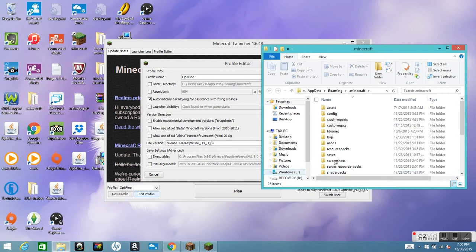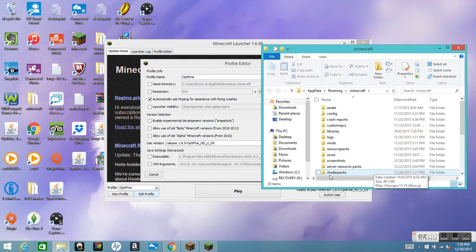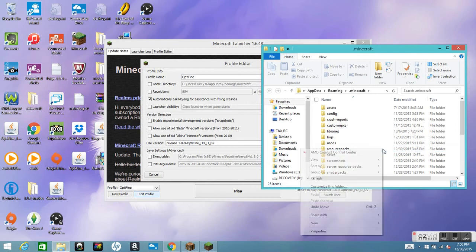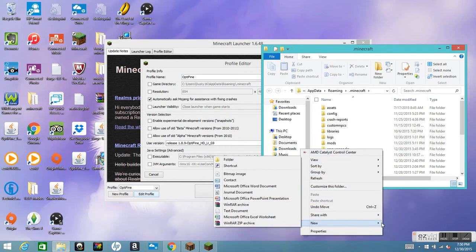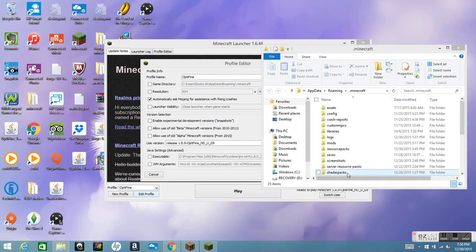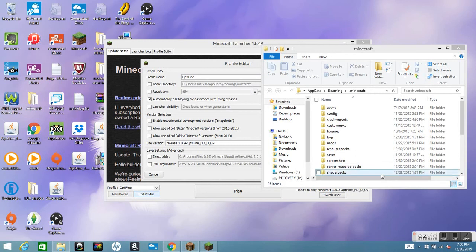This is what actually helps you install the shaders into your Minecraft. If you don't have the shaderpacks folder, right-click, push New, then Folder, and name it 'shaderpacks' — no caps, no spaces.